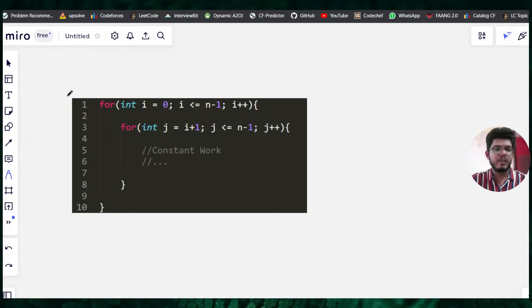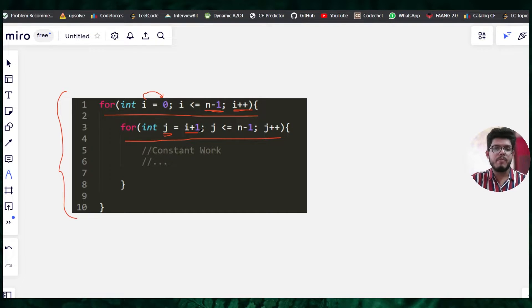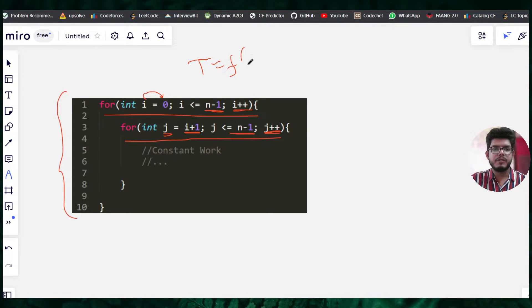First, we will be doing theoretical analysis with this particular code. This code has one outer for loop and one inner for loop. The outer for loop runs from i equals zero up to n minus one, incrementing by one each step. The inner for loop has j starting from i plus one, ending at n minus one, also incrementing by one.